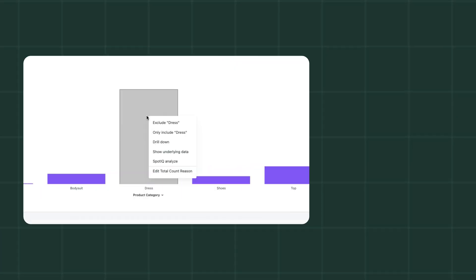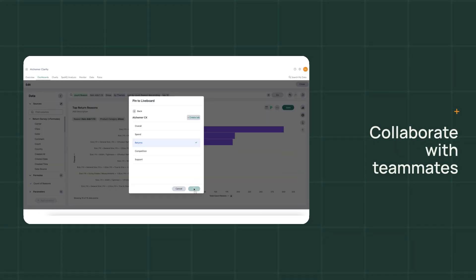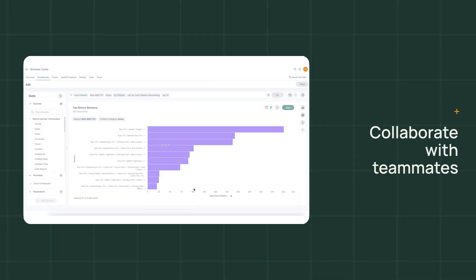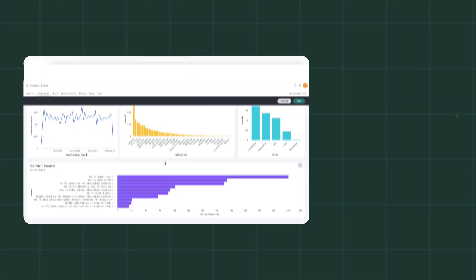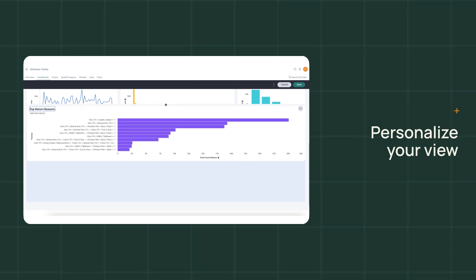Drill down into insights with ease and speed. Share your insights and collaborate with teammates. Personalize the view of your dashboard based on your needs.